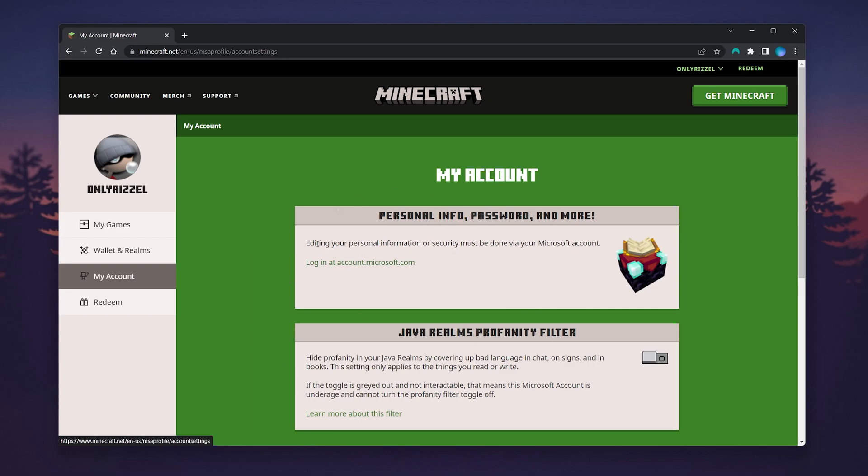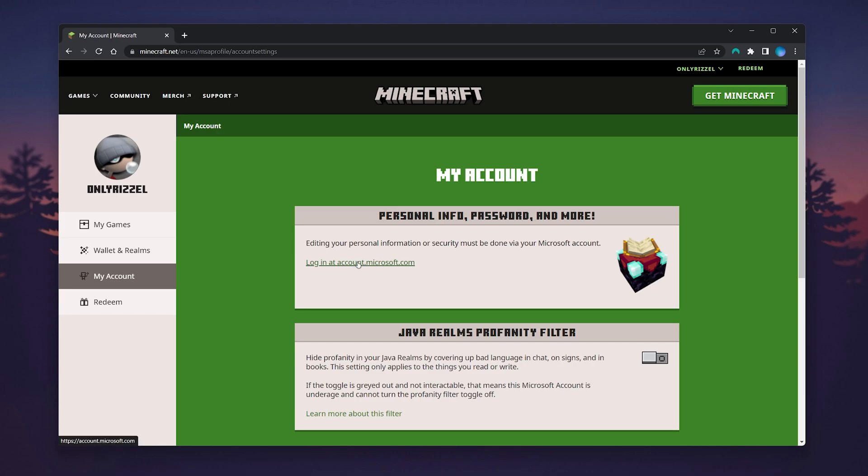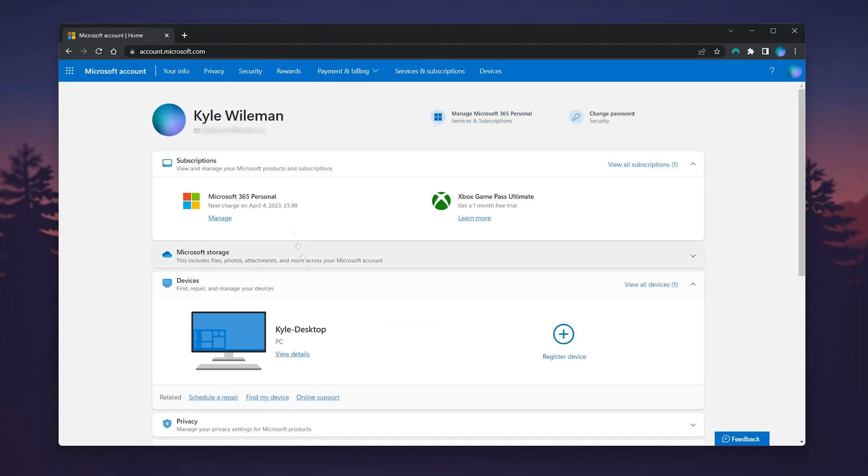Here it says editing your personal information or security must be done via your Microsoft account, which we used to sign in earlier. Click on the link just below it, and you'll be taken to the back end of your Microsoft account.